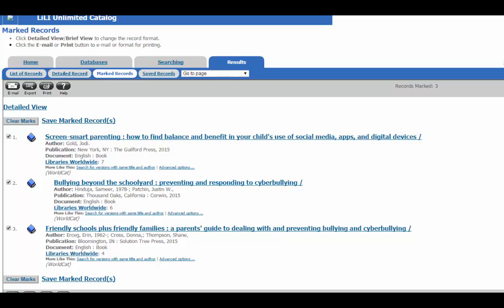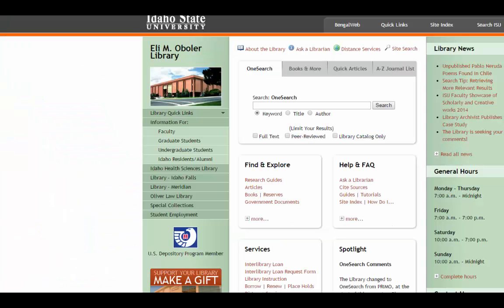Okay, so let's say you found one of these books that you're really interested in, and you actually want to get your hands on it. The next step is to fill out an interlibrary loan request form. This can be found by going back to the library website and clicking on Interlibrary Loan Request Form.